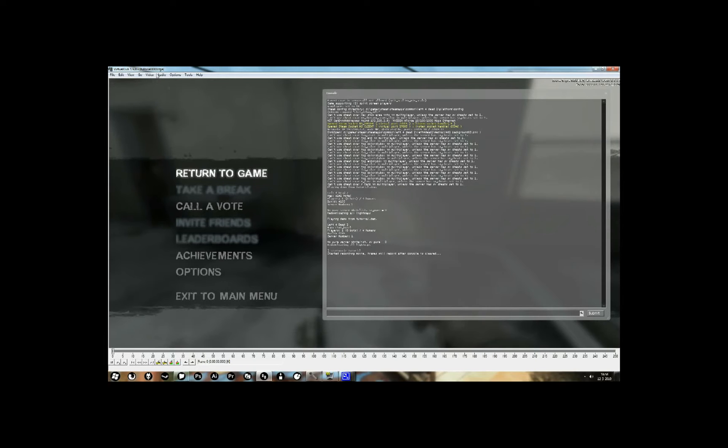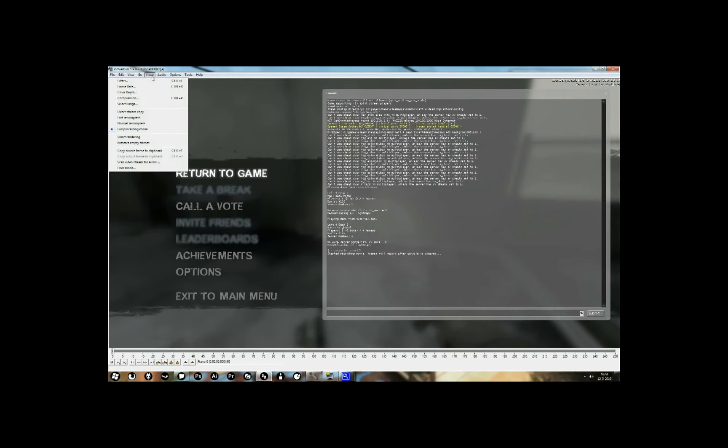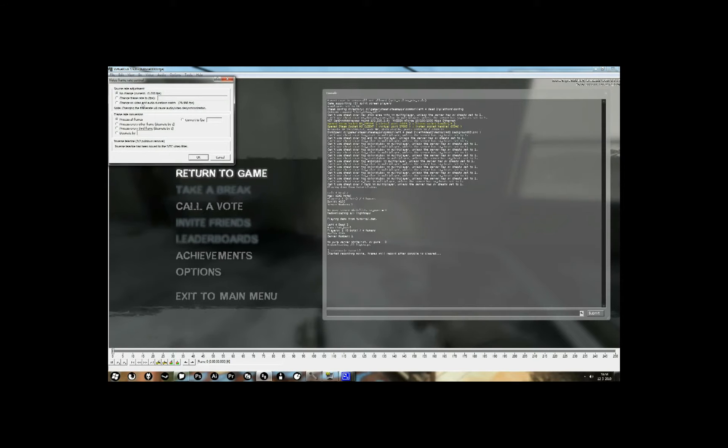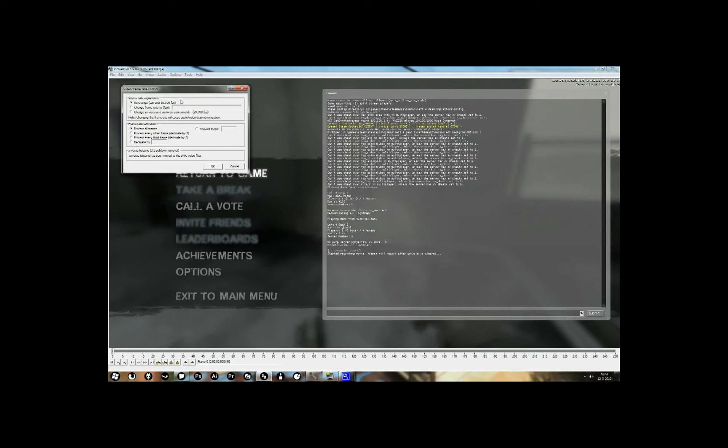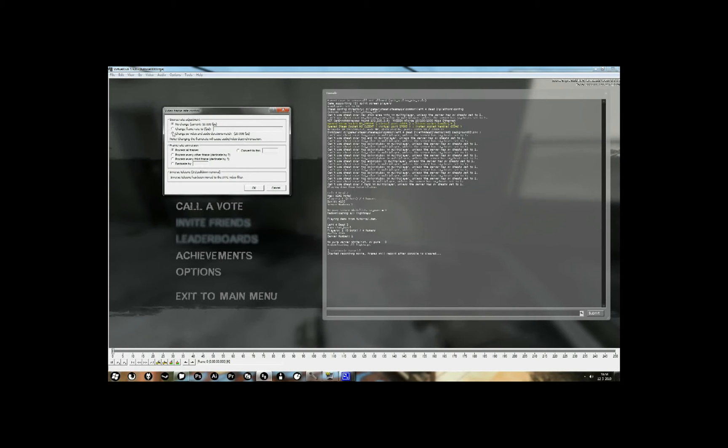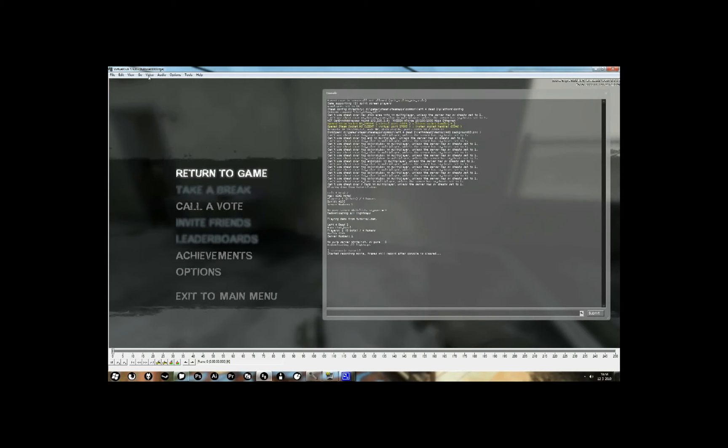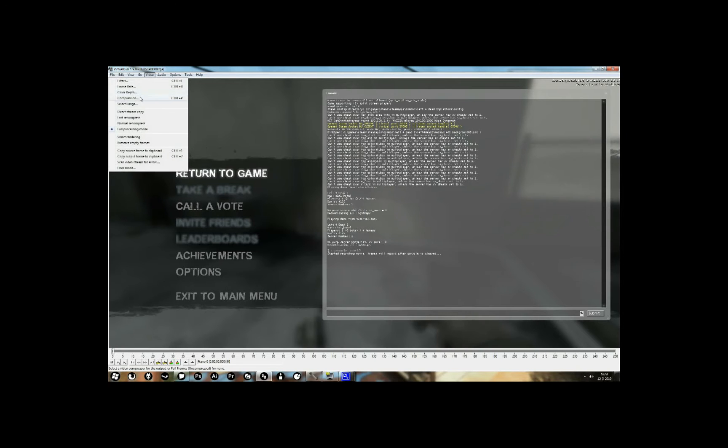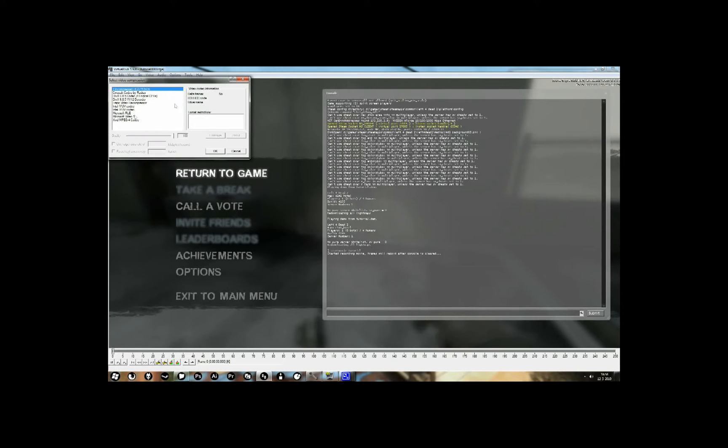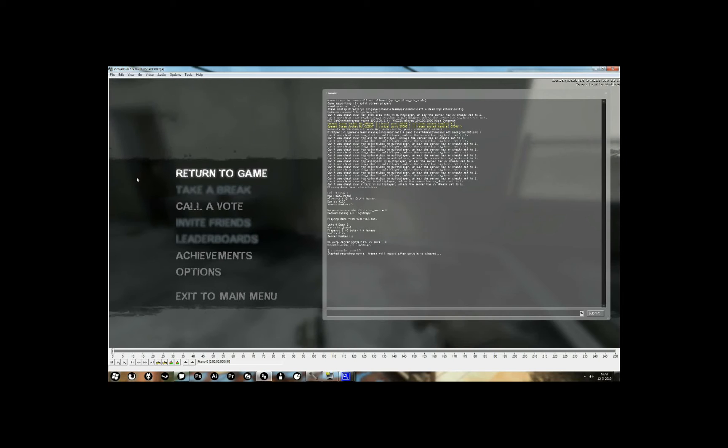Okay, now we've got to compress the video and set the frame rate. So go to video, frame rate, and change it to the third option. Change so video and audio durations match. Now go to video again, select compression, and choose xvid mpeg 4 codec.